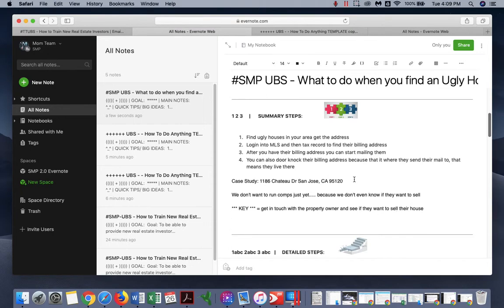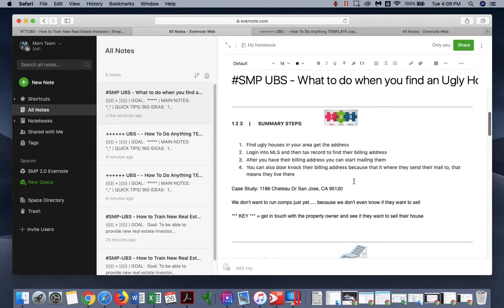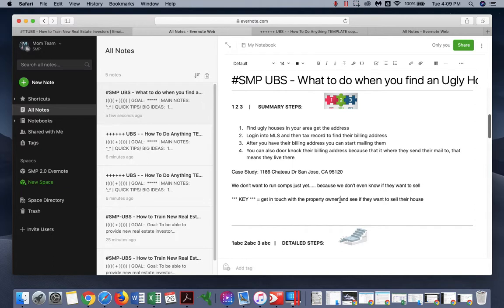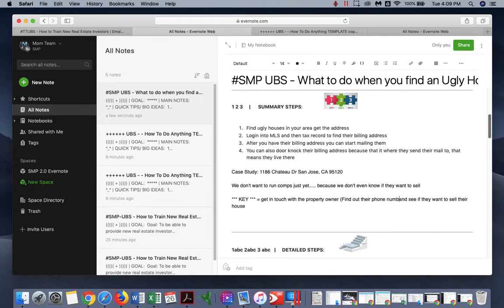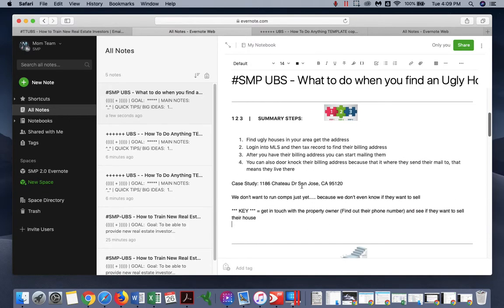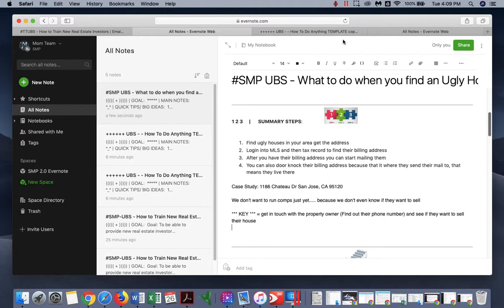Now let's try to get to the next step - try to get in touch with the owner. So that means find out their phone number. That's the key, their phone number.